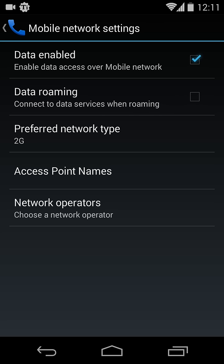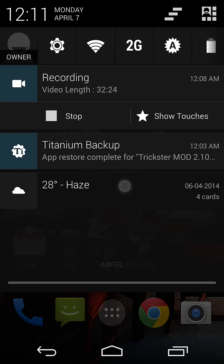In this way you can enable or disable your data connection on your Android device. Thank you for watching.